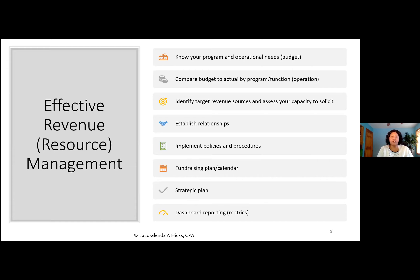Third, identify your target revenue sources and assess your capacity to solicit. You want to intentionally say we want to go after this market — what will that look like, and do we have the capacity? Do we have the human capital to write for the money, visit and talk with people, call in folks to help, and then manage it once we receive that funding if any management process is involved? Fourth, establish relationships — that was a key takeaway from the case study. If you're a statewide organization not visible in all areas, be intentional about who's in those areas you haven't connected with, aligned with in partnership, or placed on your board to help get dollars in those communities.